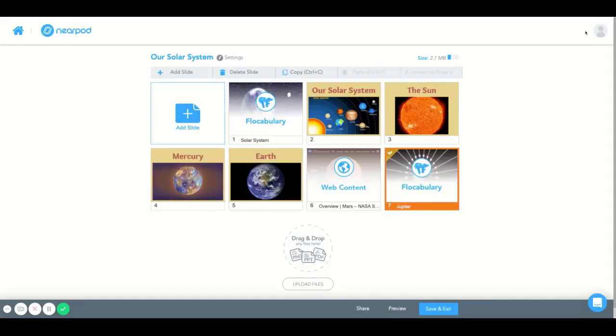If you have any further questions, feel free to reach out to us at support at Nearpod.com via email or give us a call. Or you can check out our FAQ section at the bottom of the Nearpod.com website. Thank you.